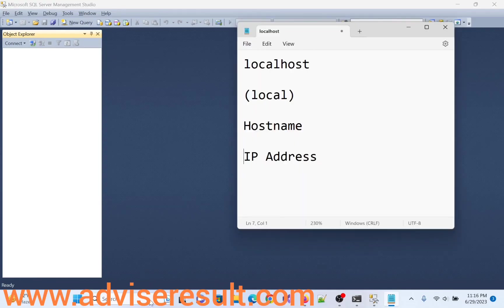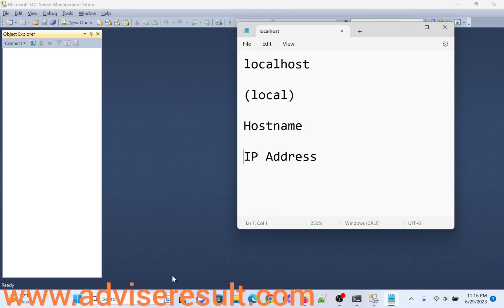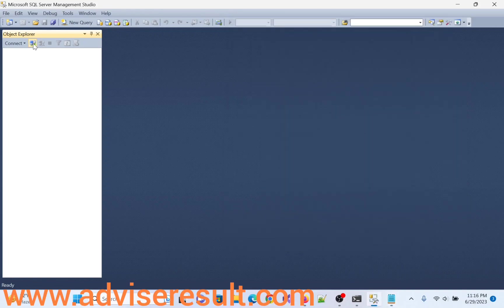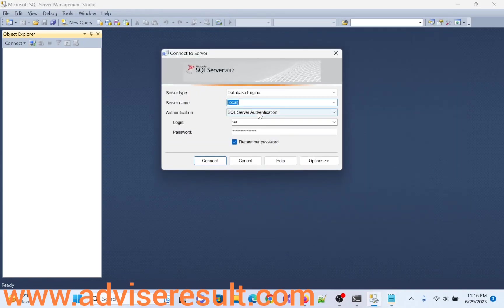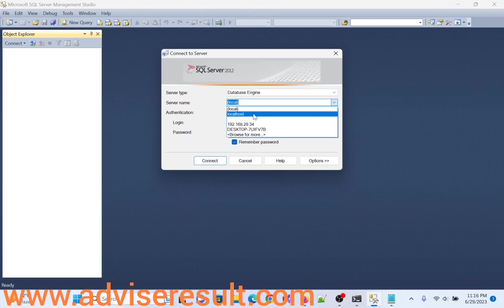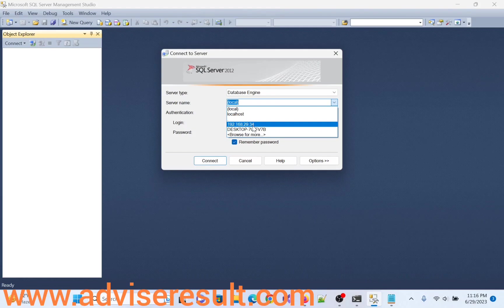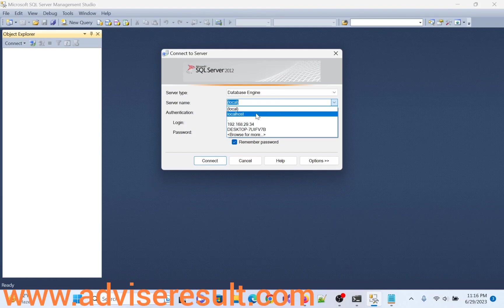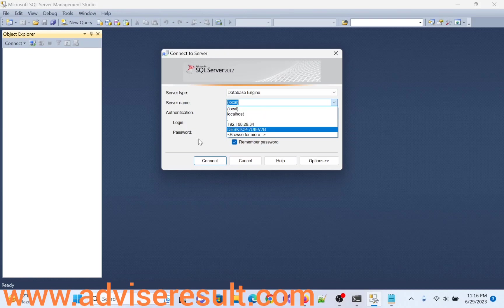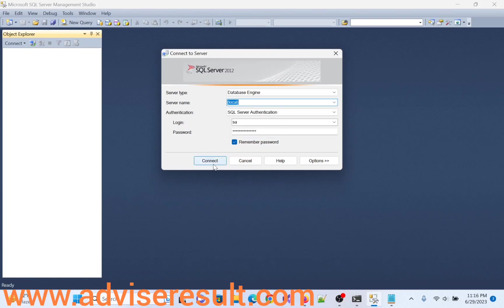So using localhost, hostname, IP address or in brackets local, we can login using these things. Local, dot, 182.168.29.34. This one is my system IP. This one is hostname. This one is localhost name. So these many ways we can login. Thank you.